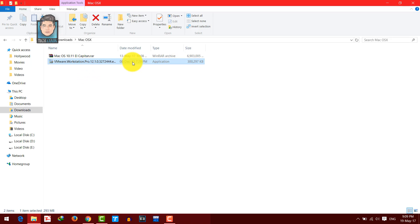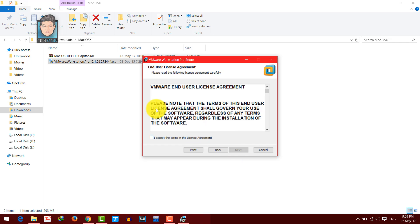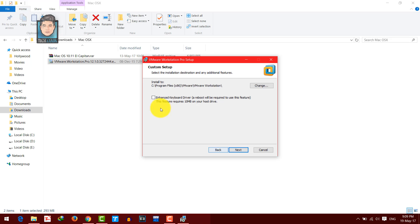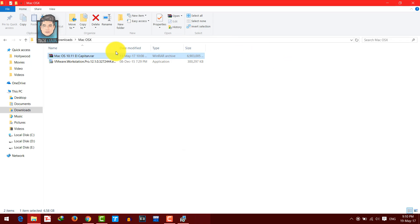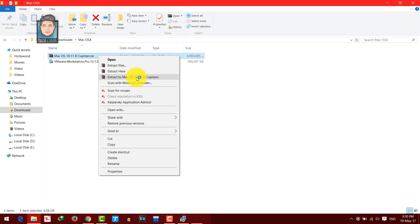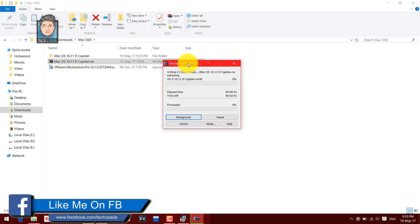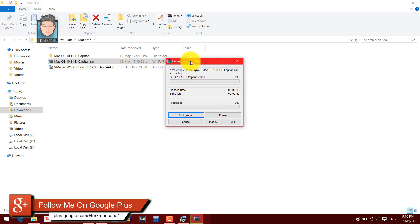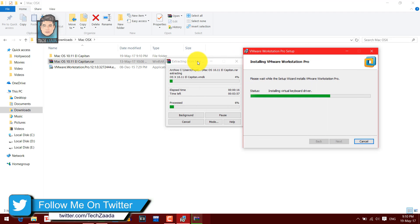First, install VMware Workstation on your computer — click Next, agree, and proceed through the setup steps. Make sure the required option is ticked, then click Next and Install. While the software is installing, you can extract the OSX file — right-click on it and extract it wherever you want. This will extract about 10 gigabytes of files, so it will take a while.